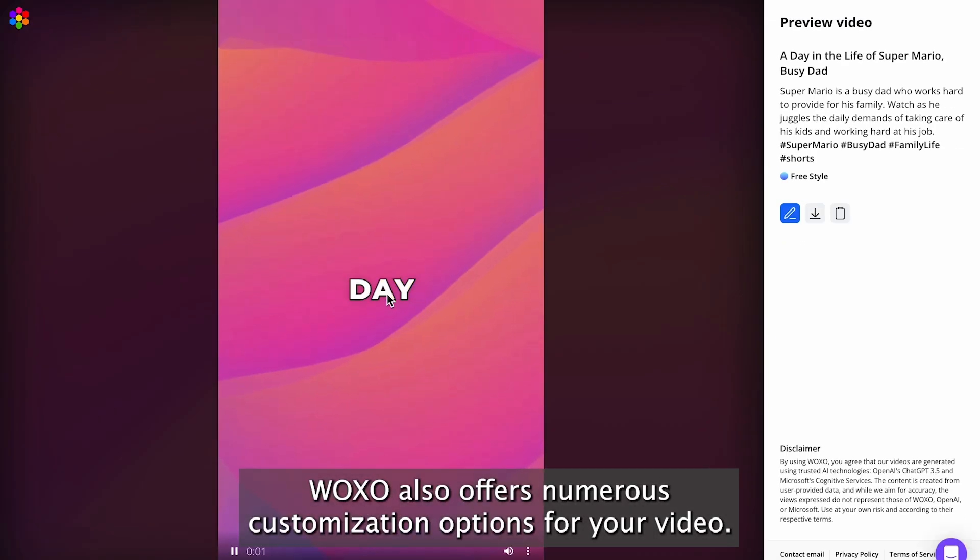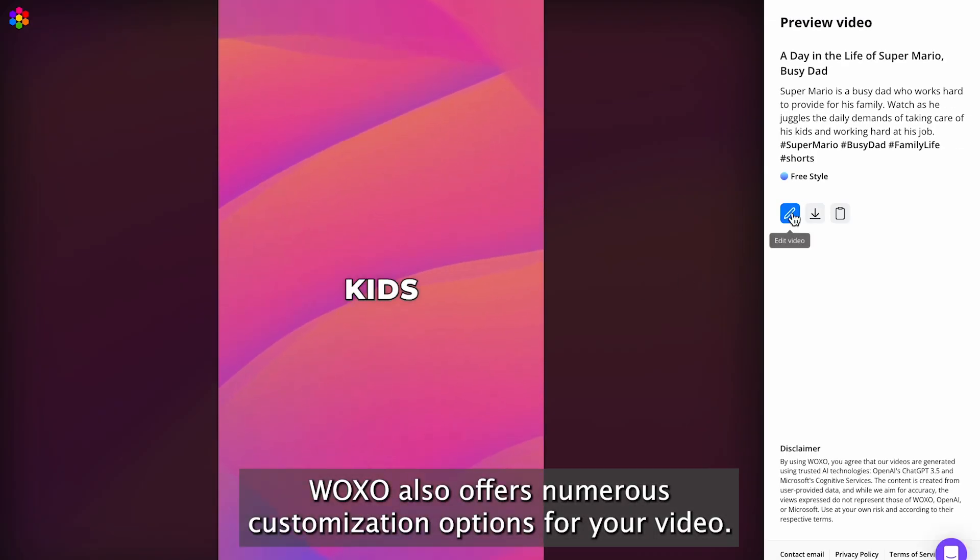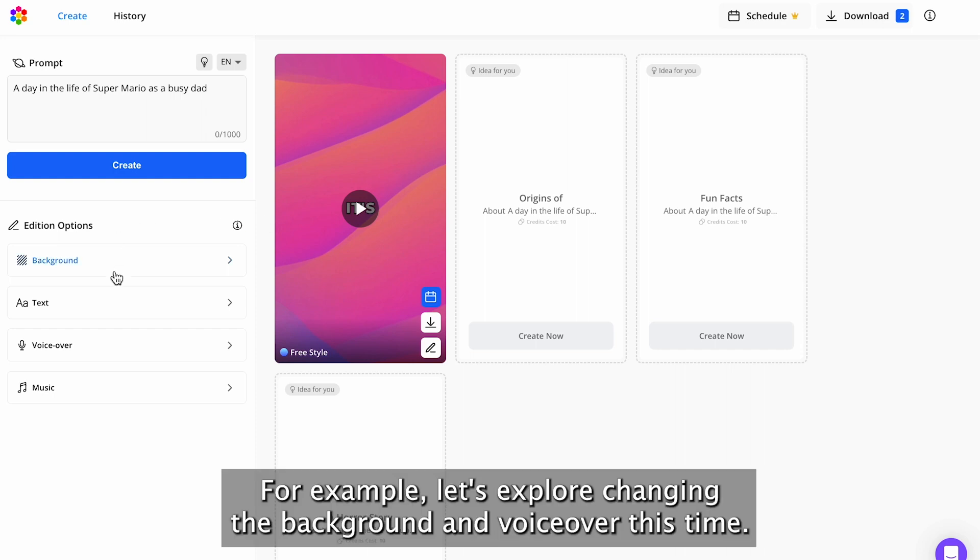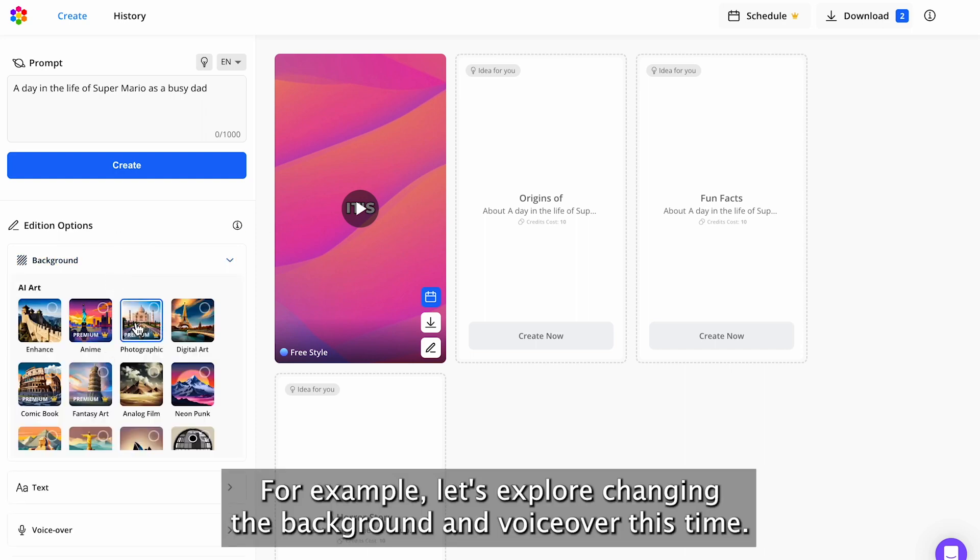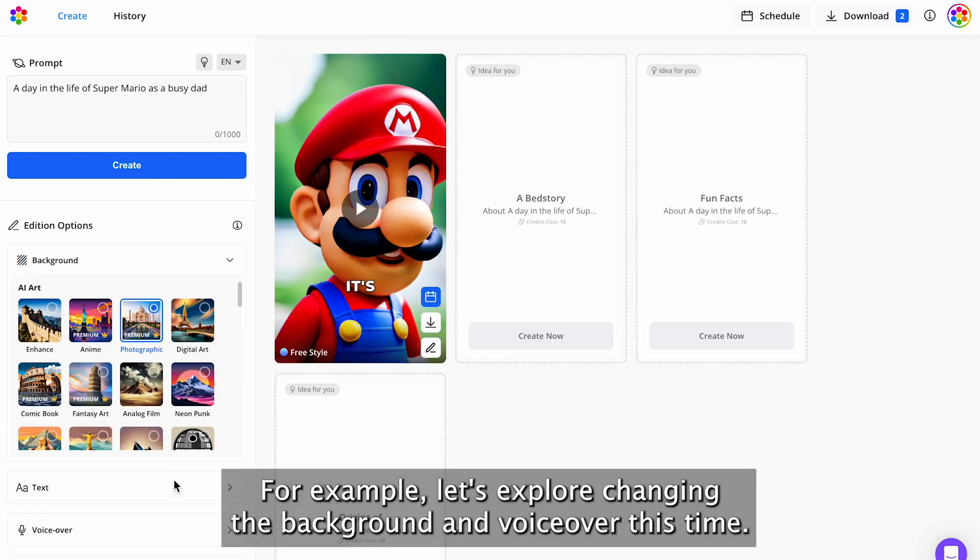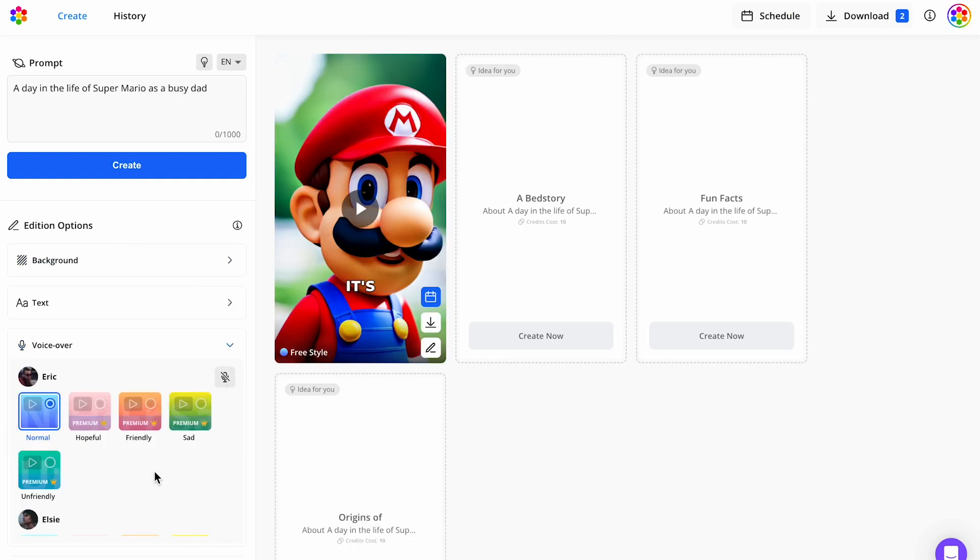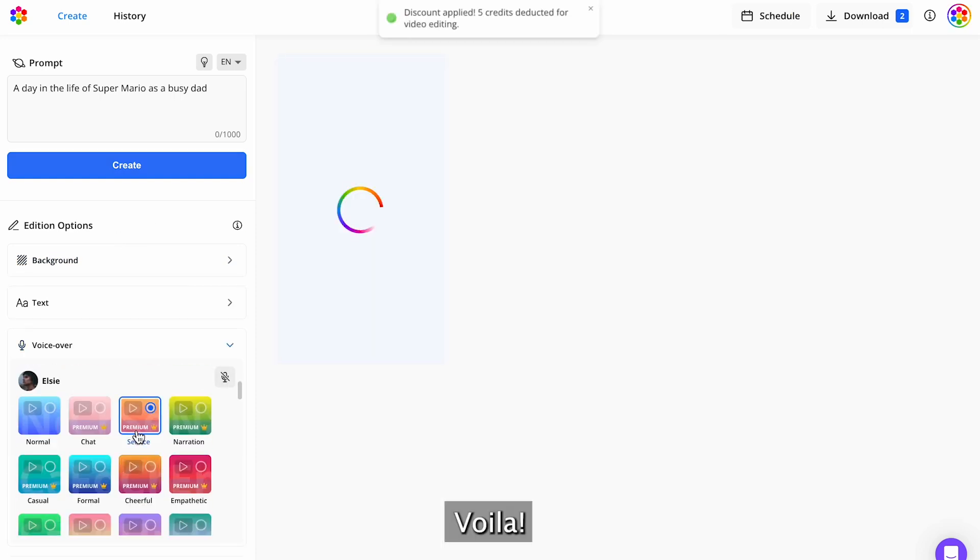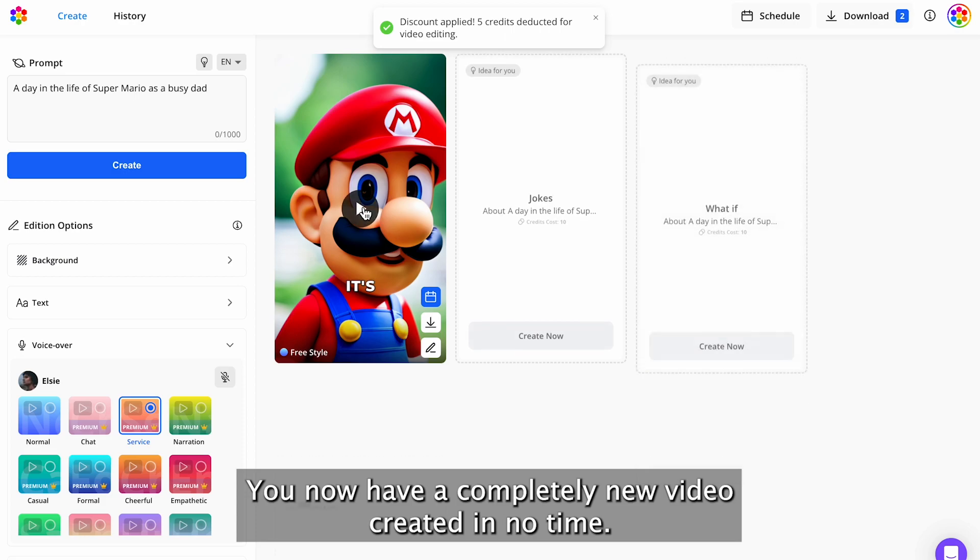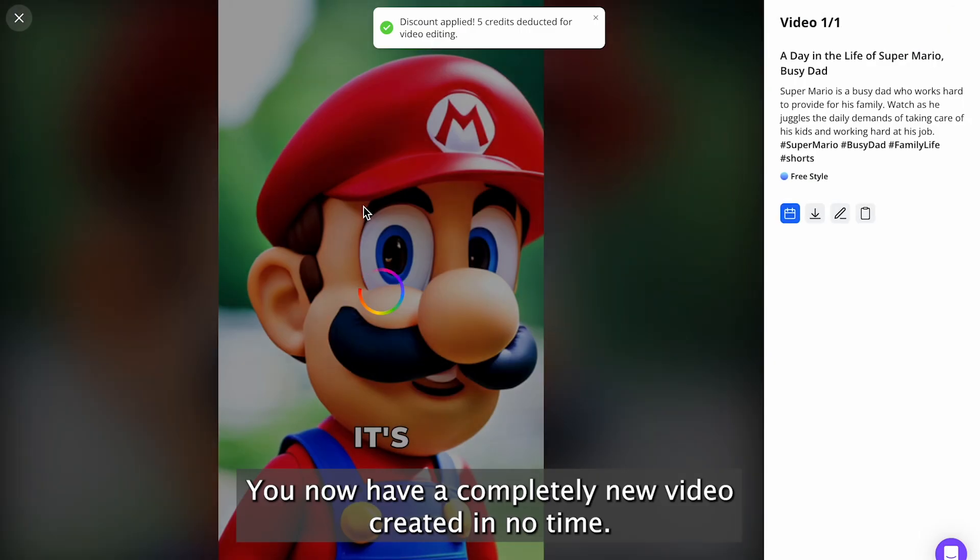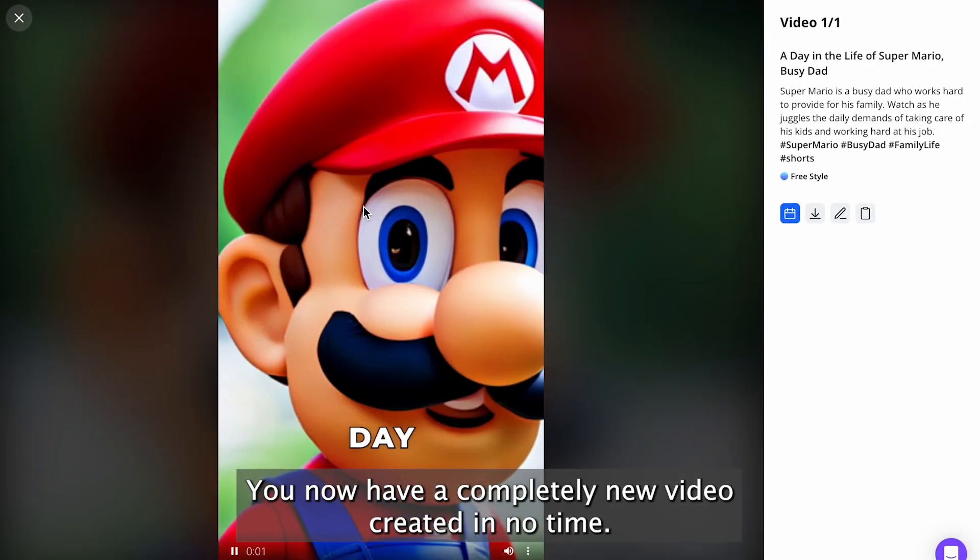WOXO also offers numerous customization options for your video. For example, let's explore changing the background and voiceover this time. Voila, you now have a completely new video created in no time.